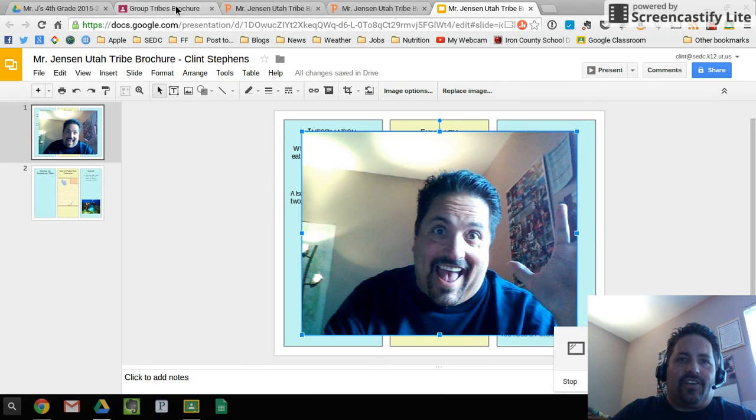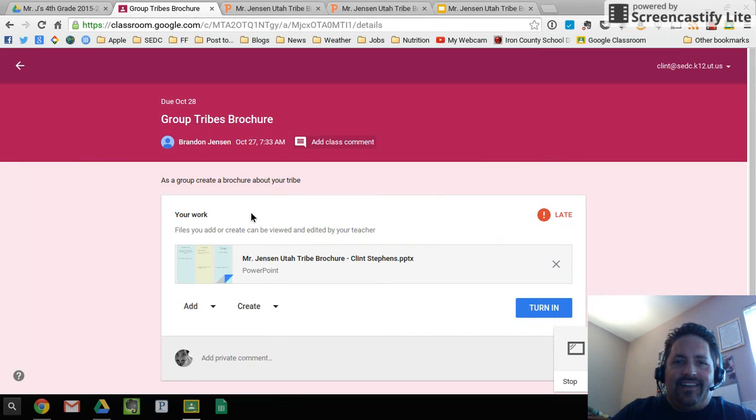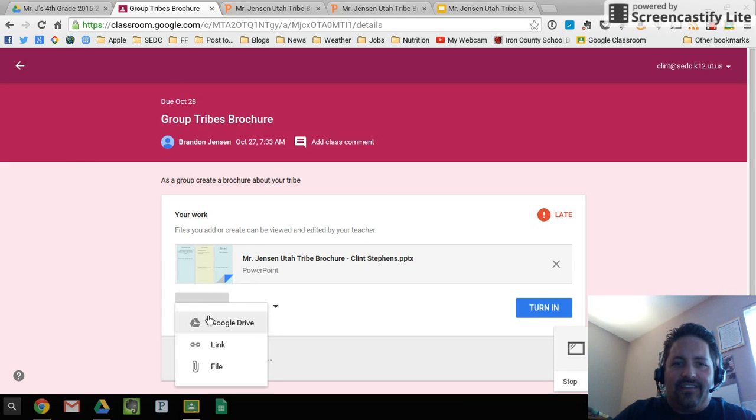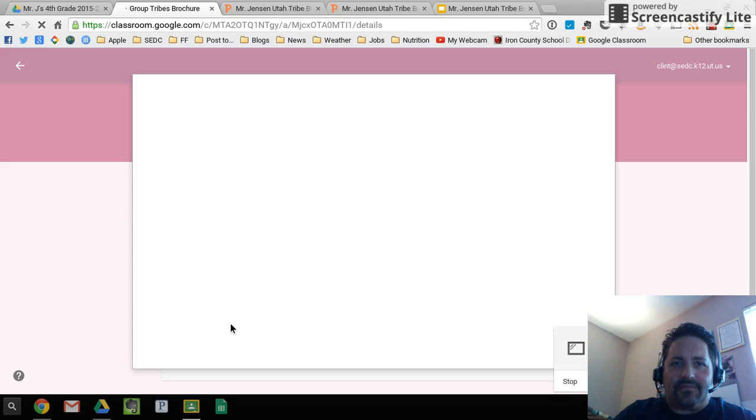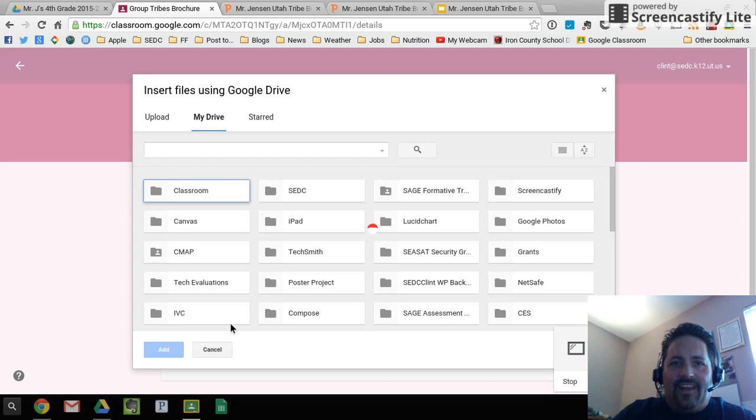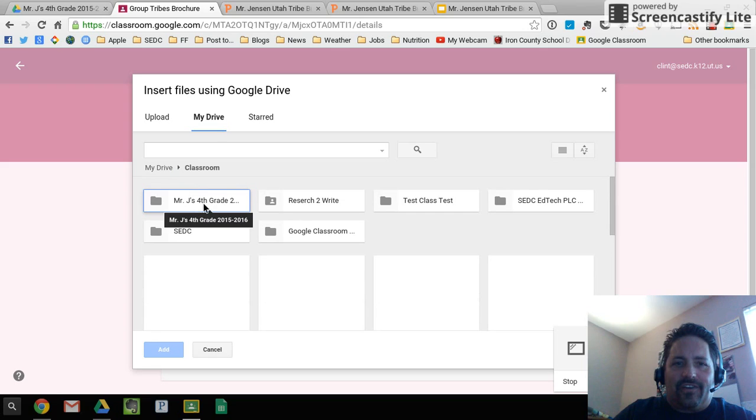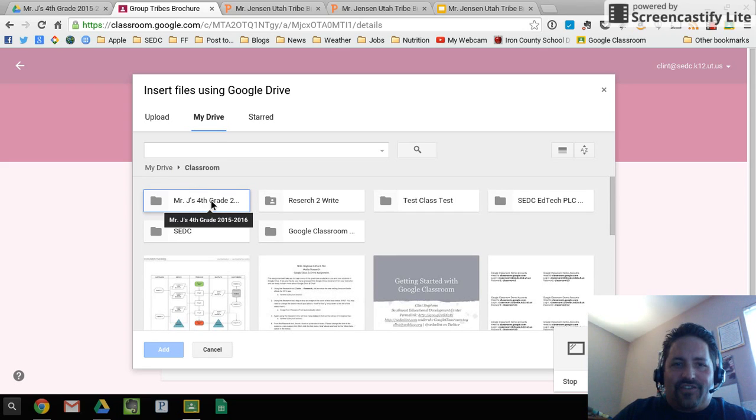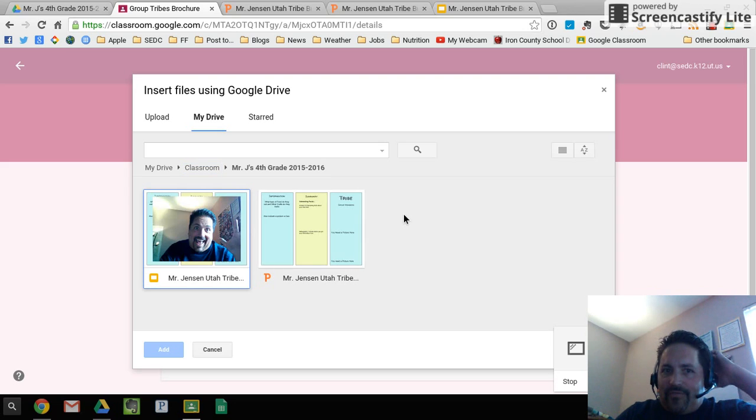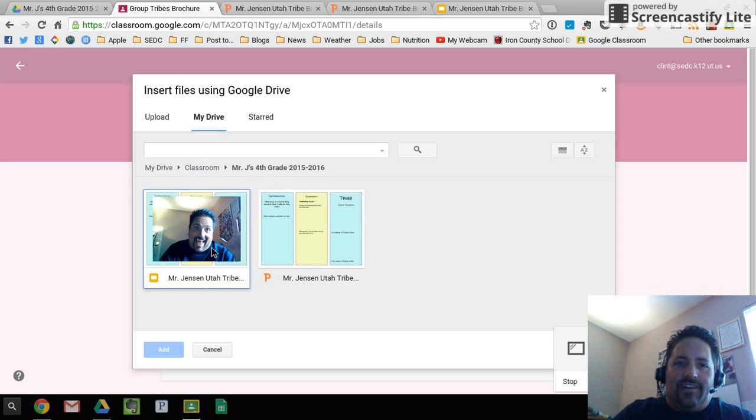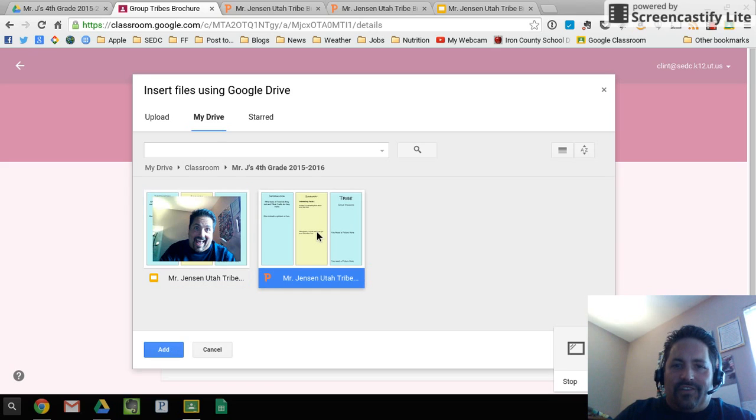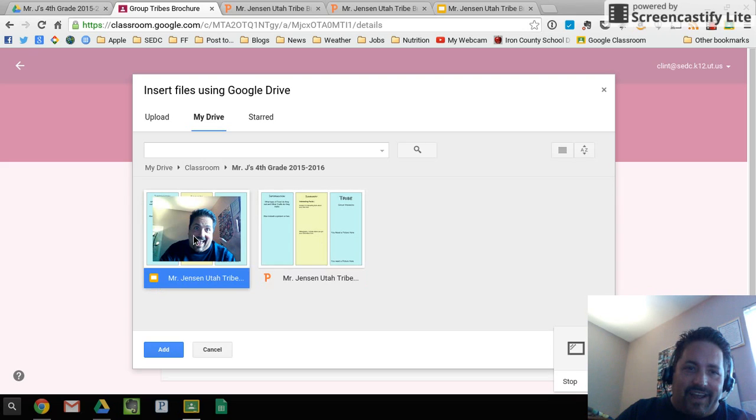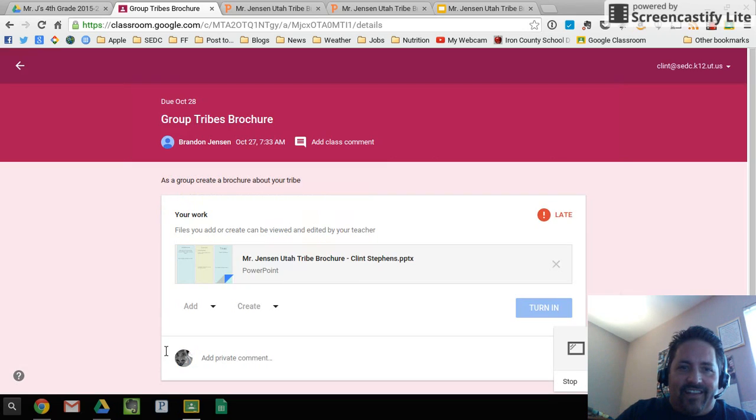So what the kids need to do to turn that in is instead of just clicking on turn in, they need to add their version of it. So they click add and click on Google Drive. And then every kid, I mean, I have a lot of folders here. Hopefully your kids don't have as many as I do, but they'll all have a classroom folder, a folder called Classroom. And in there, there'll be a folder called Mr. J's Fourth Grade Class.